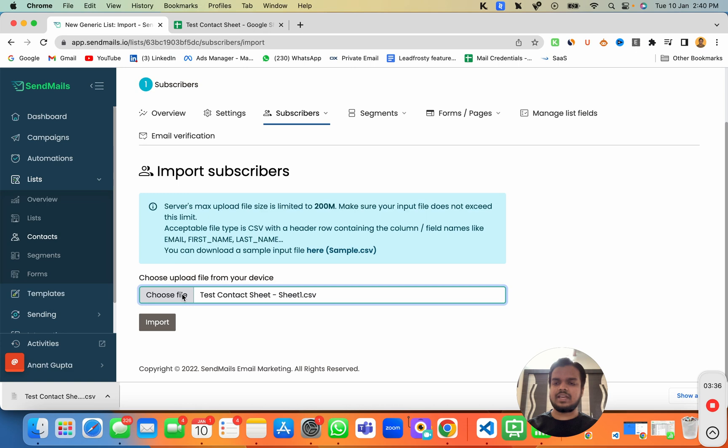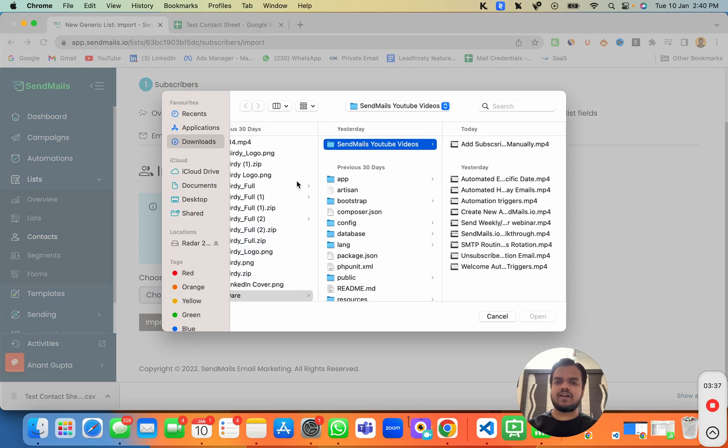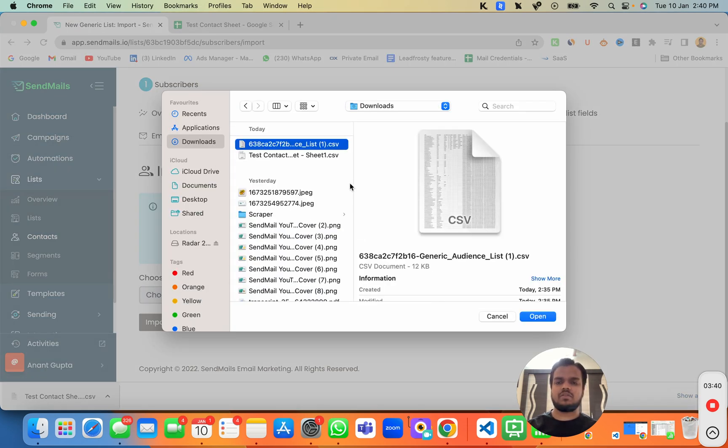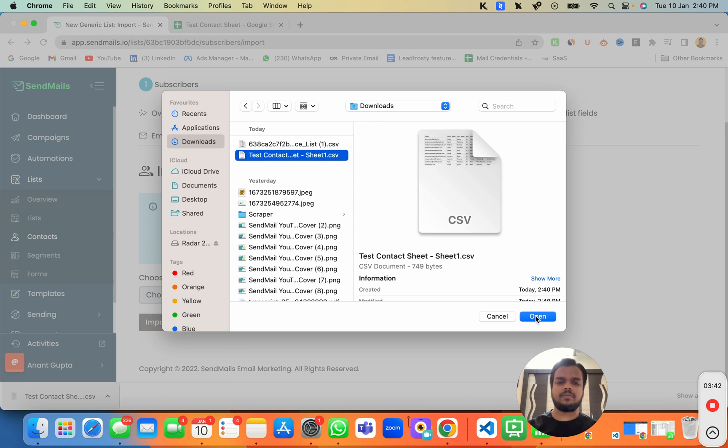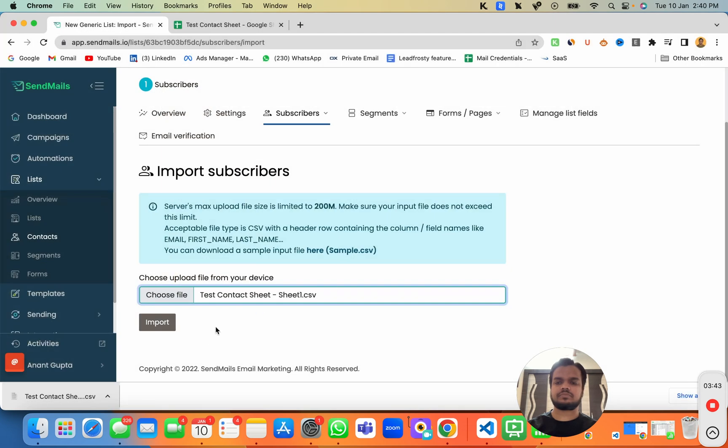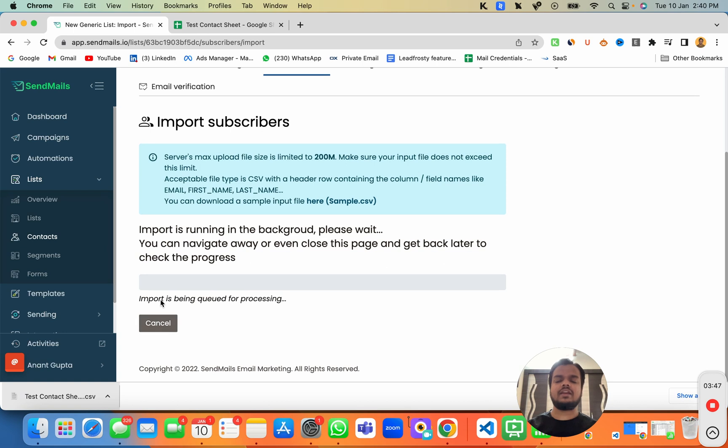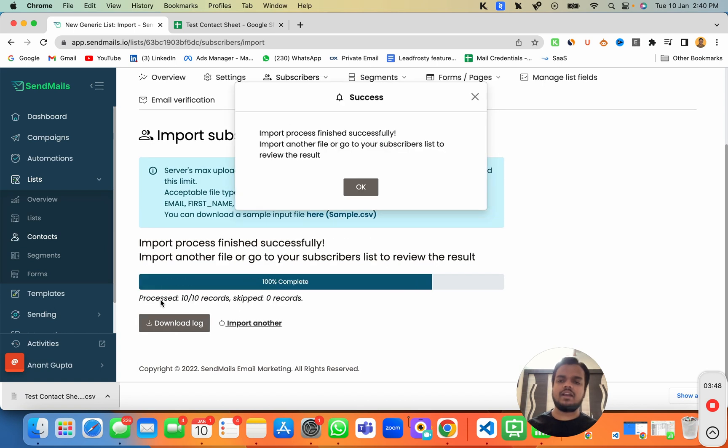Or you can just click on choose the file and select the file that we have just downloaded over here, which is this one. After we do that, we need to click on import and wait for a while until it imports all the contacts.